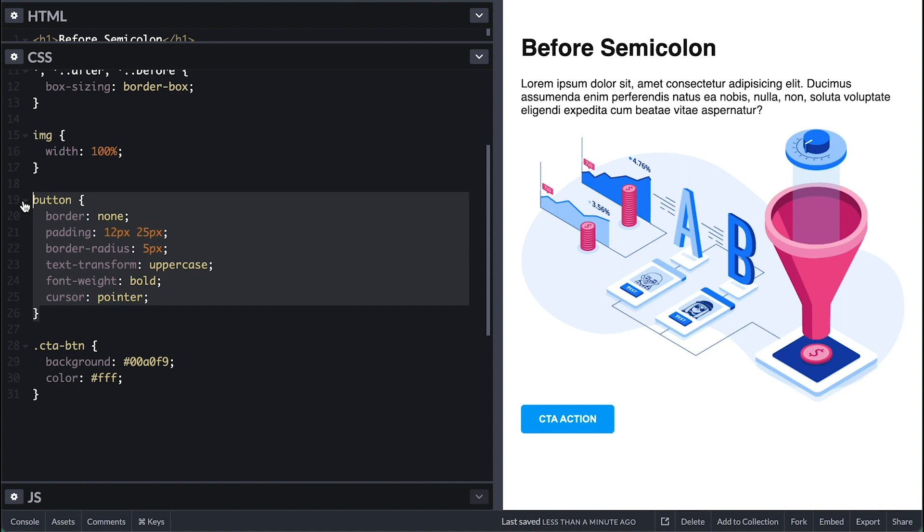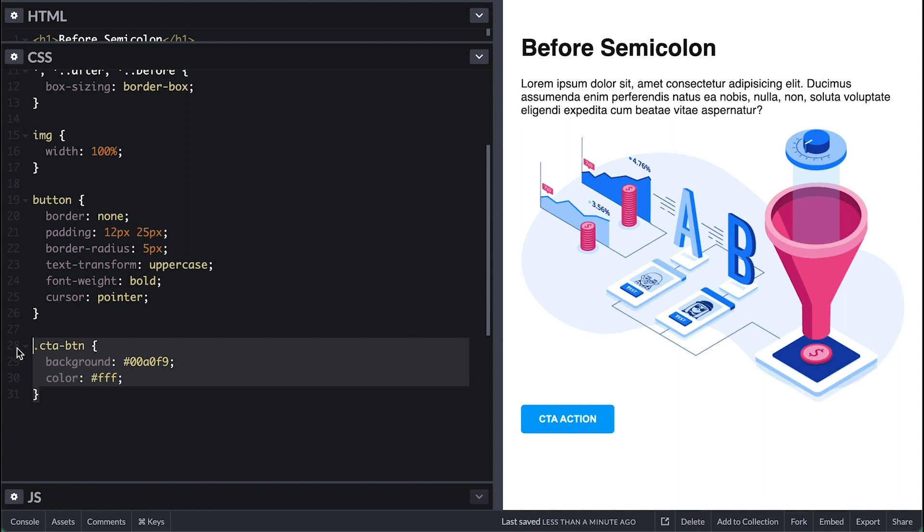I have this simple button style. Check my button video for some cool button tricks. And finally, my CTA button with white text on a blue background.